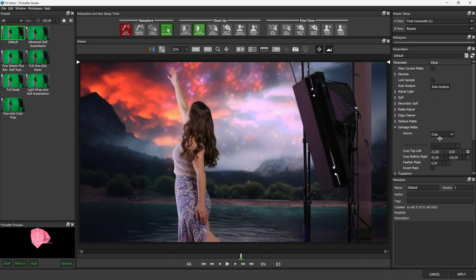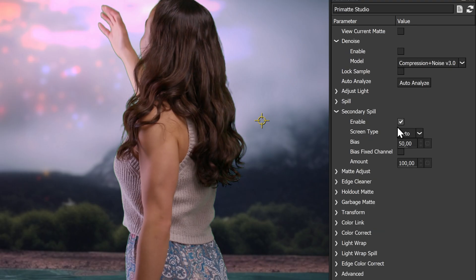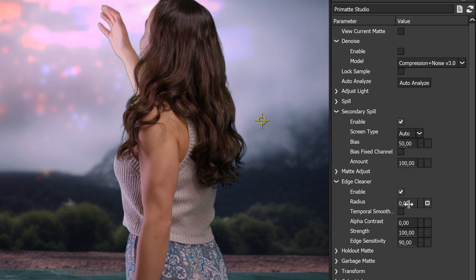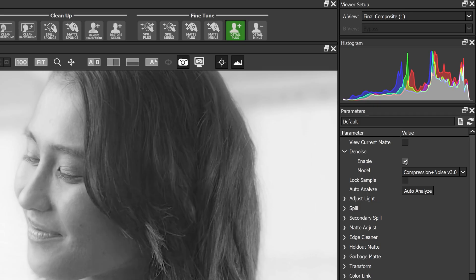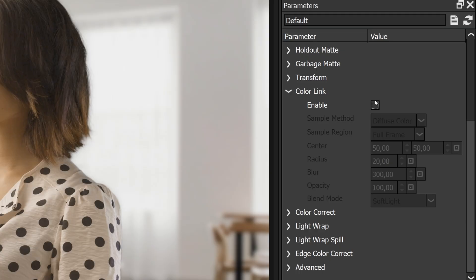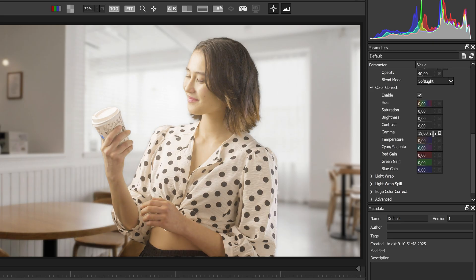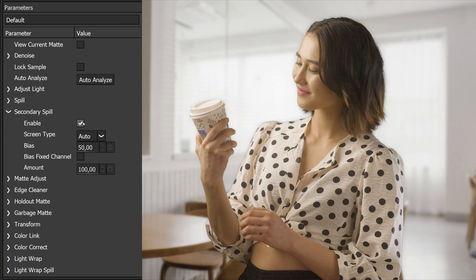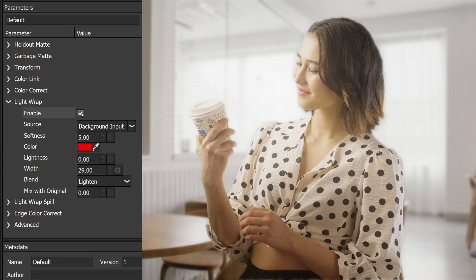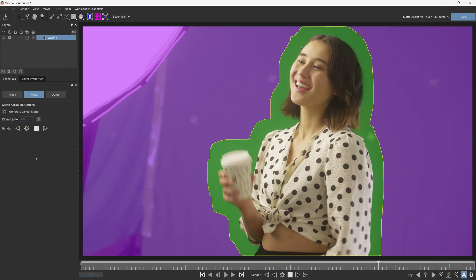The core Primatte keying algorithm is great, but what really boosts Primatte Studio are the custom Boris FX modules: AI-powered denoising, Edge Cleaner for revealing fine details, and a number of colour tools including colour link to automatically match the background clip before doing any necessary adjustments with colour correct. There's also built-in advanced spill suppression and light wrap functionality, and even built-in Mocha for more complex garbage or holding masks.